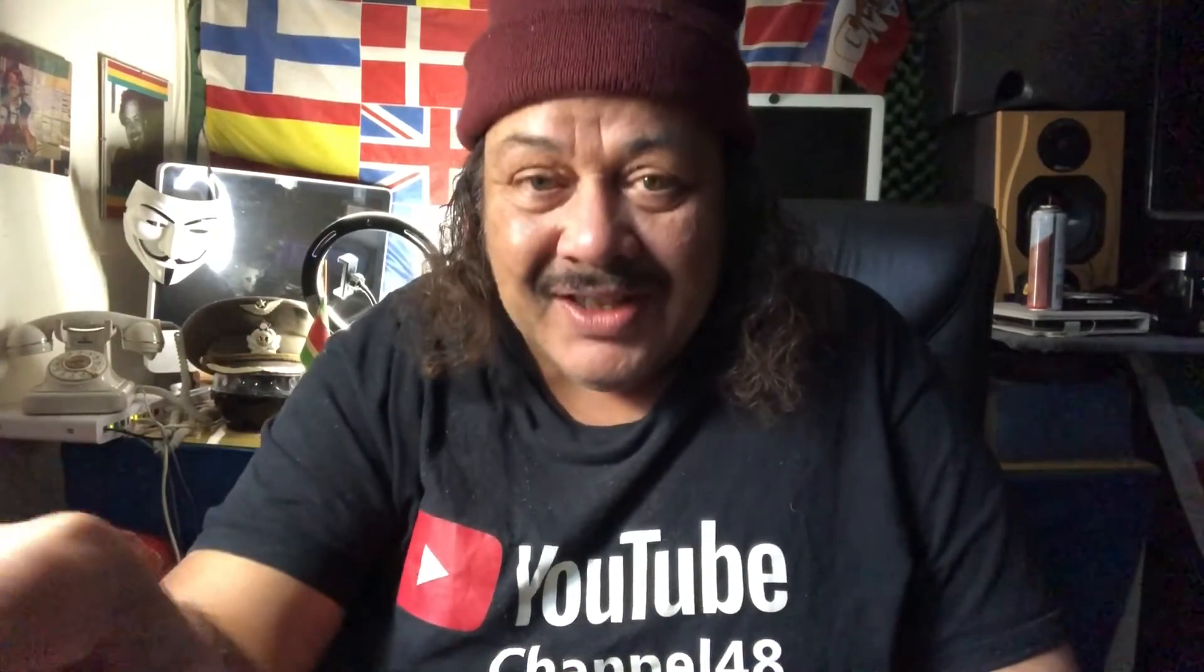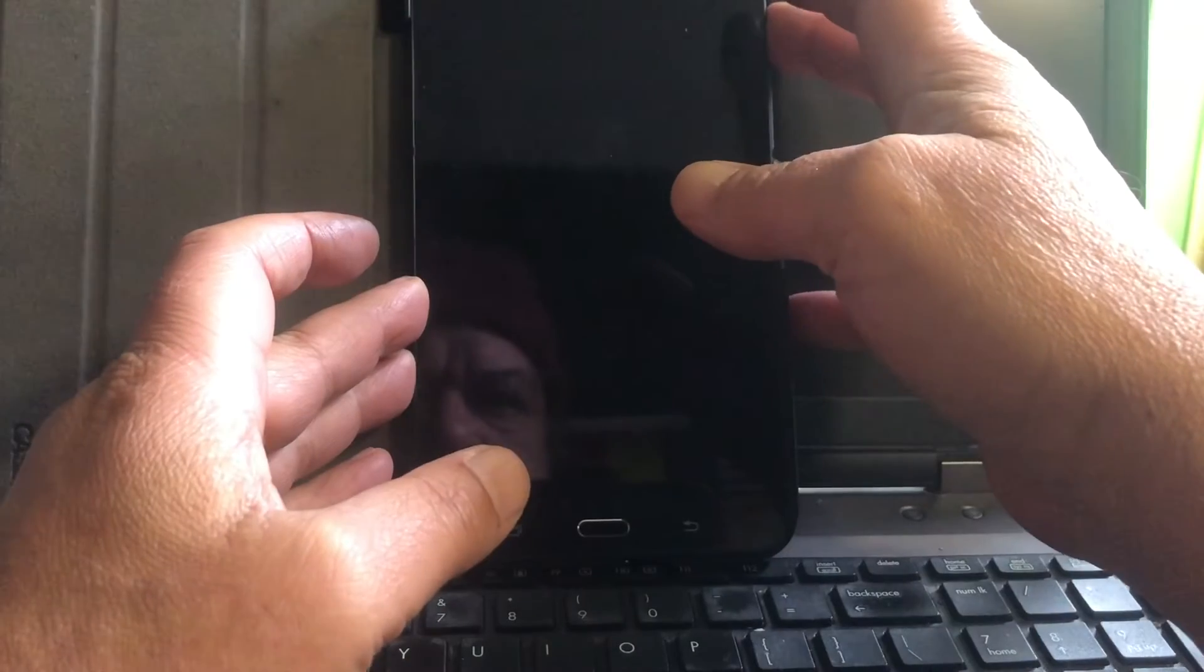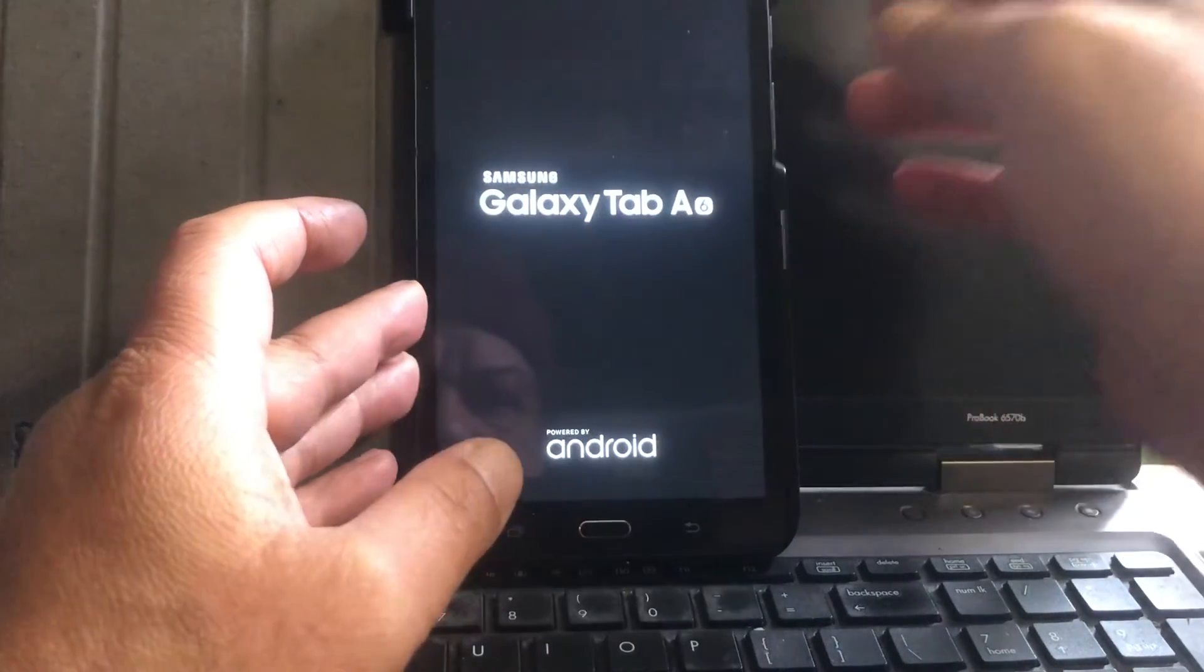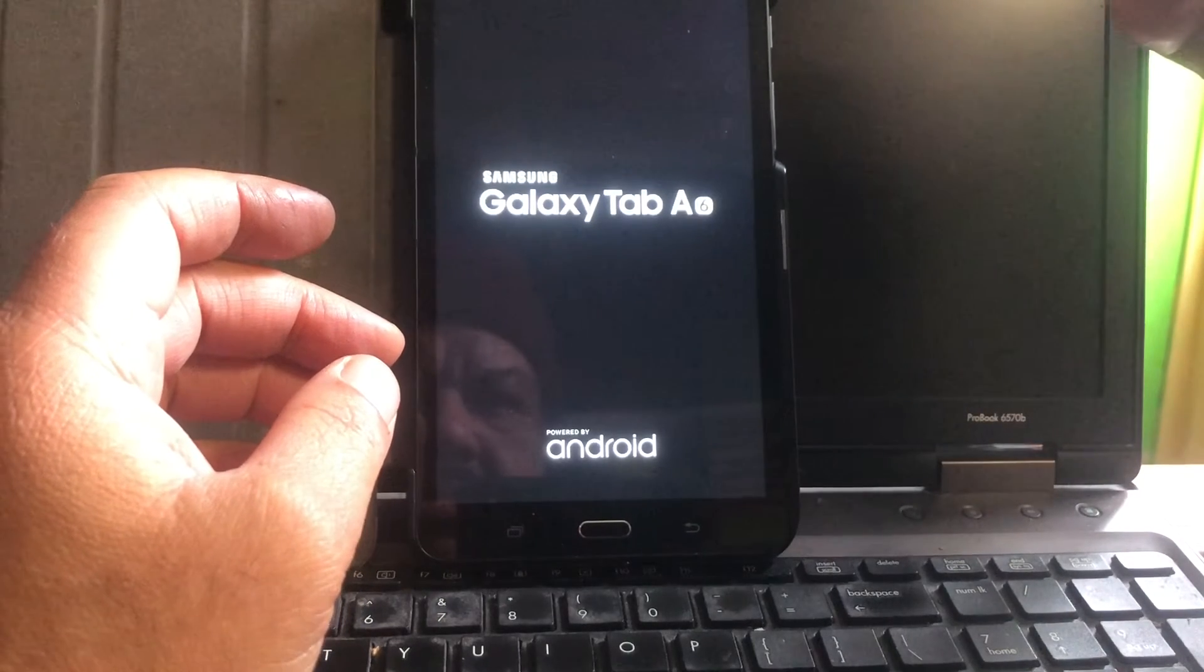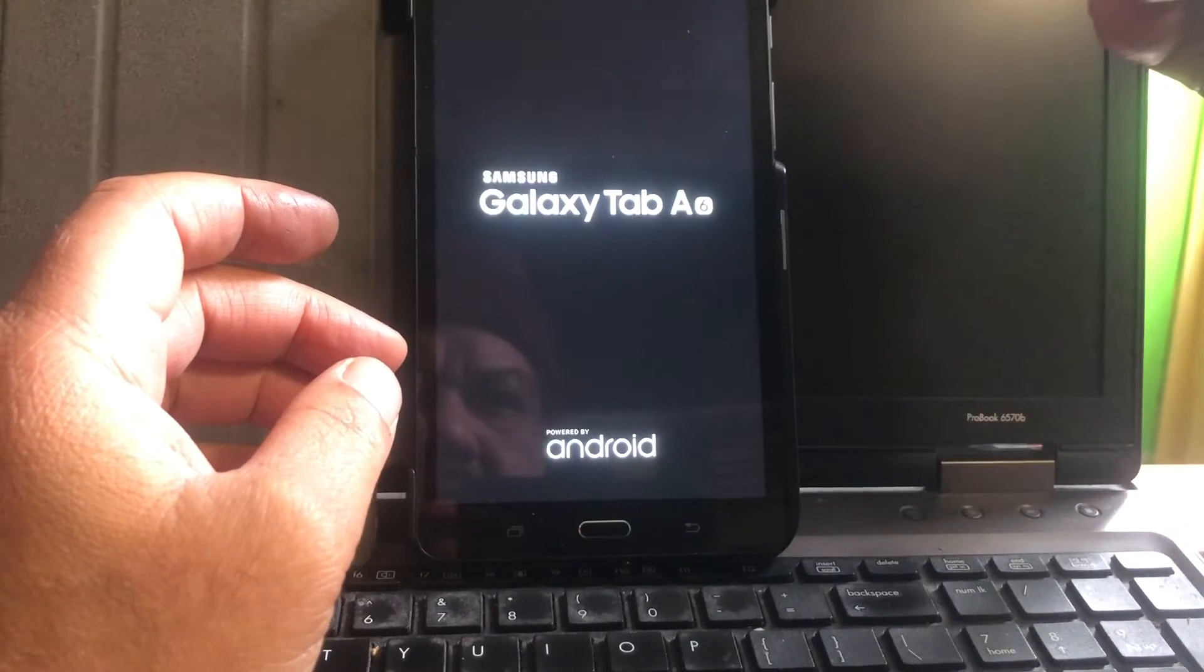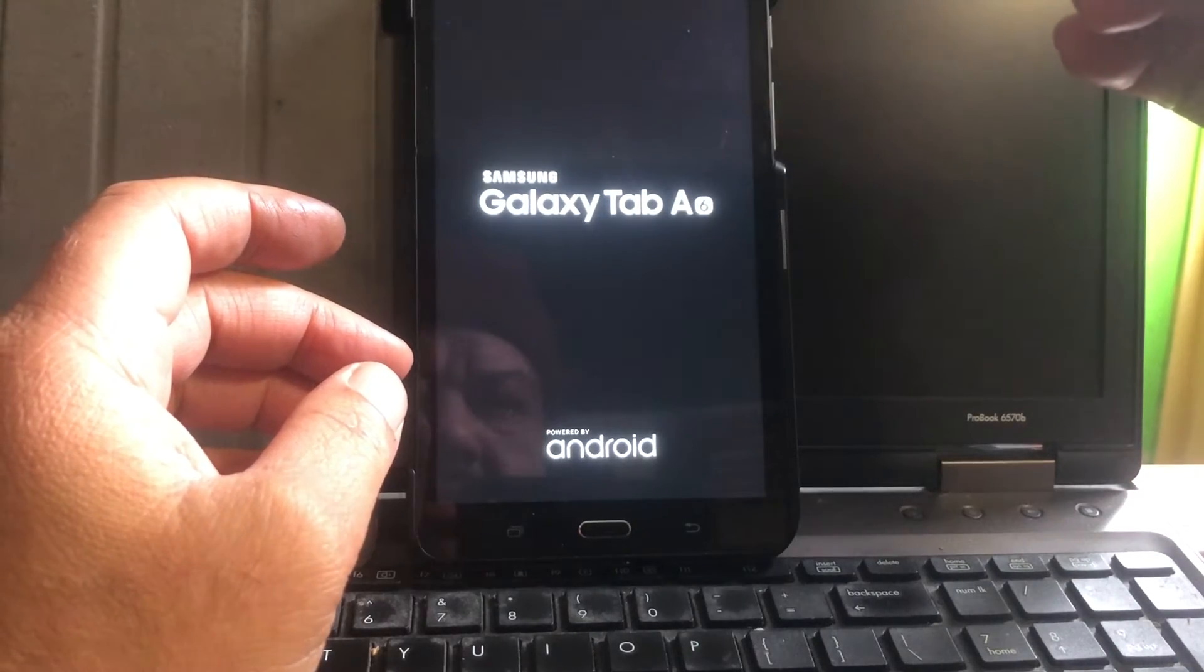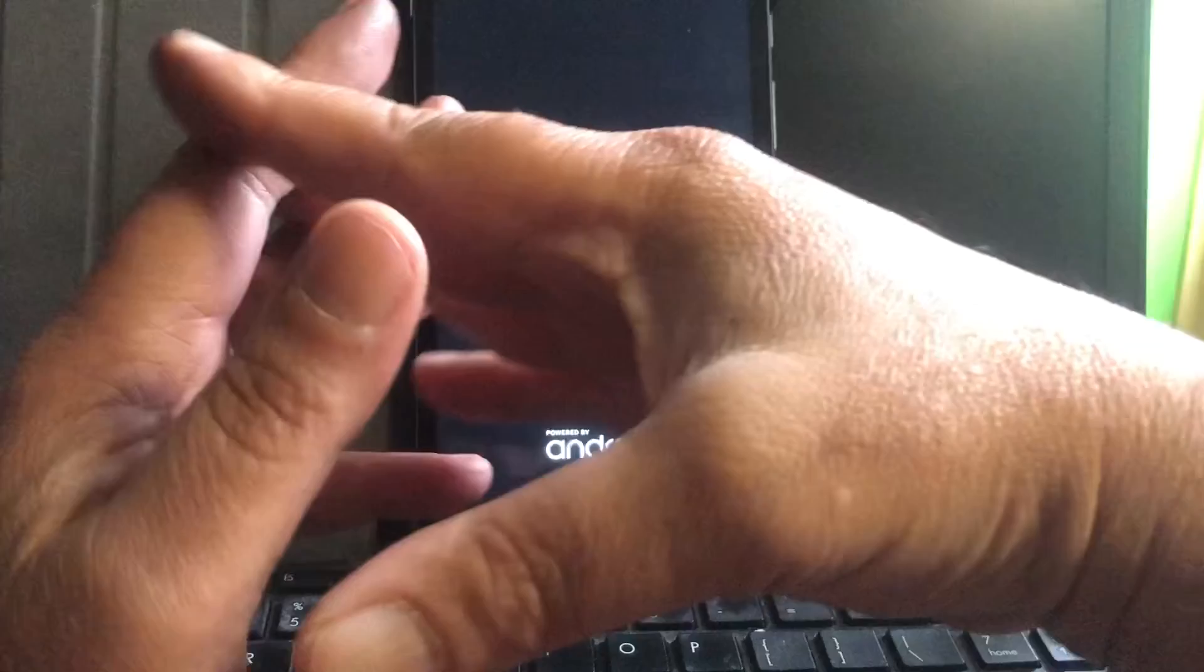The device just needs a reboot. So let's reboot the device really fast and then I'm gonna show you that the error is gone. Power off. I thought I said reboot.